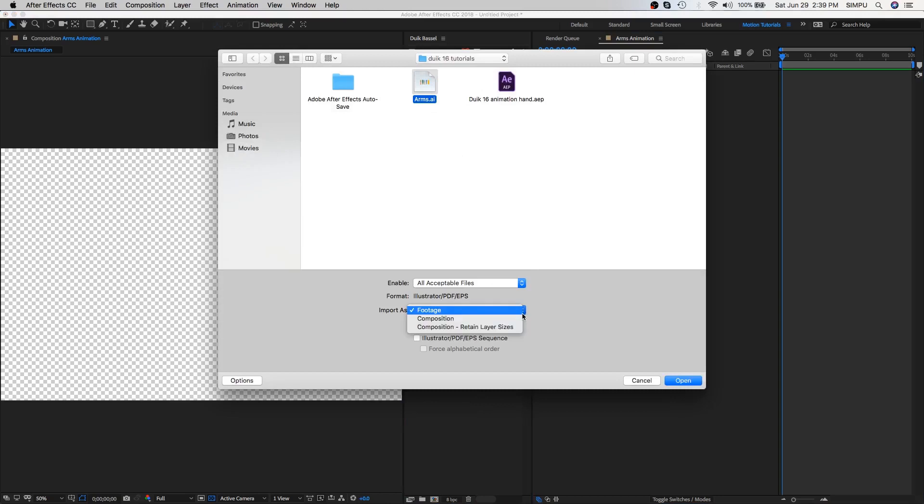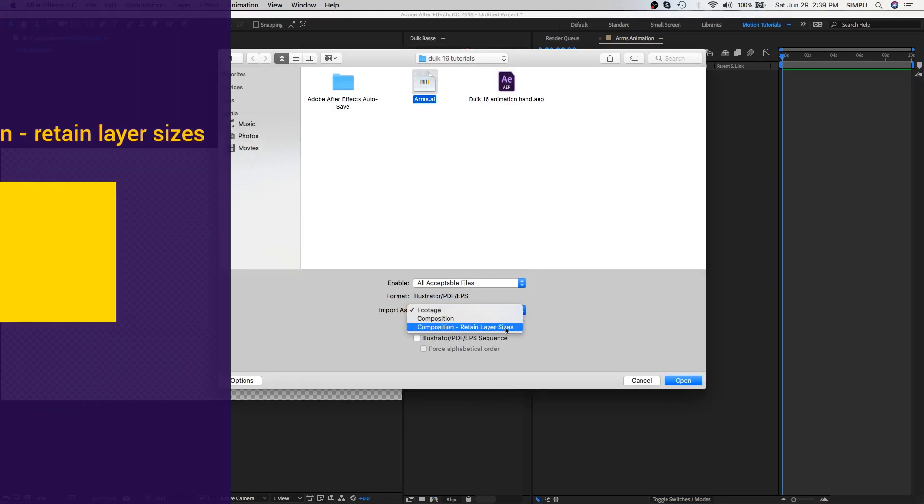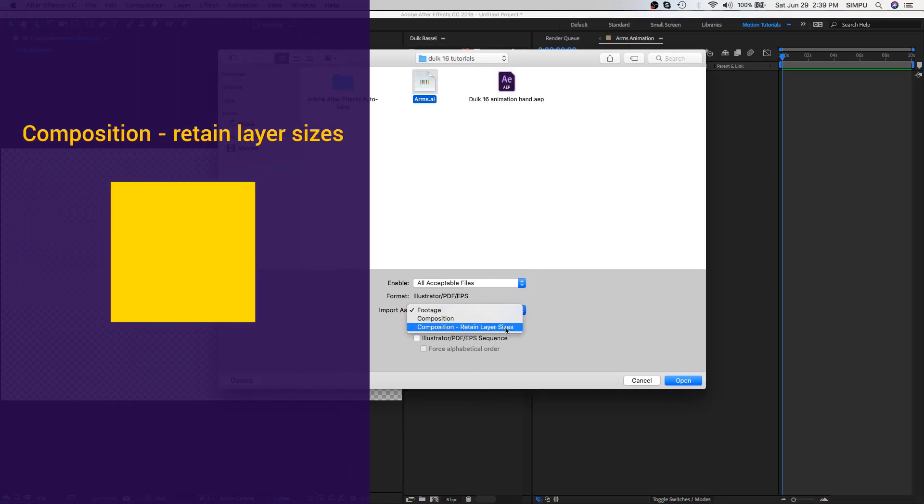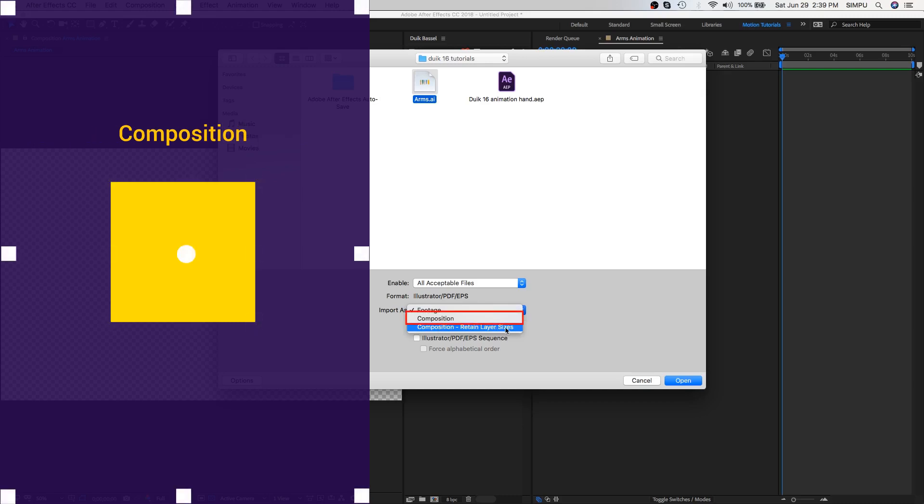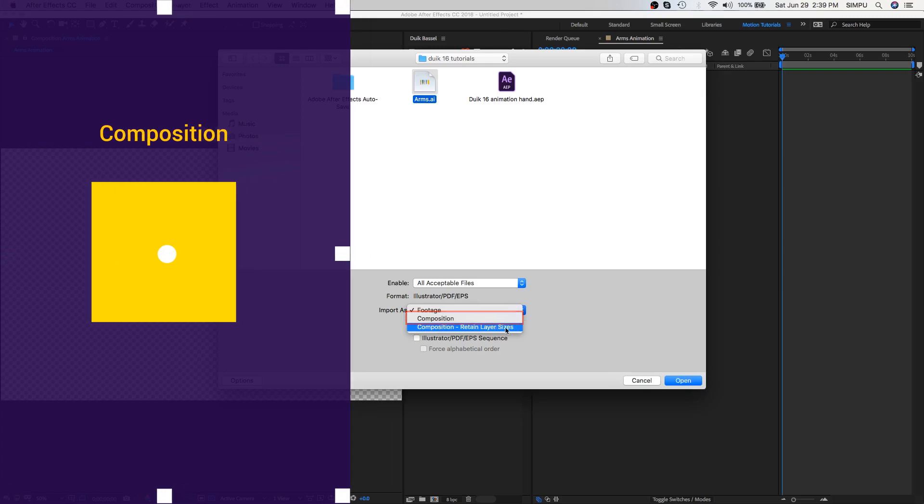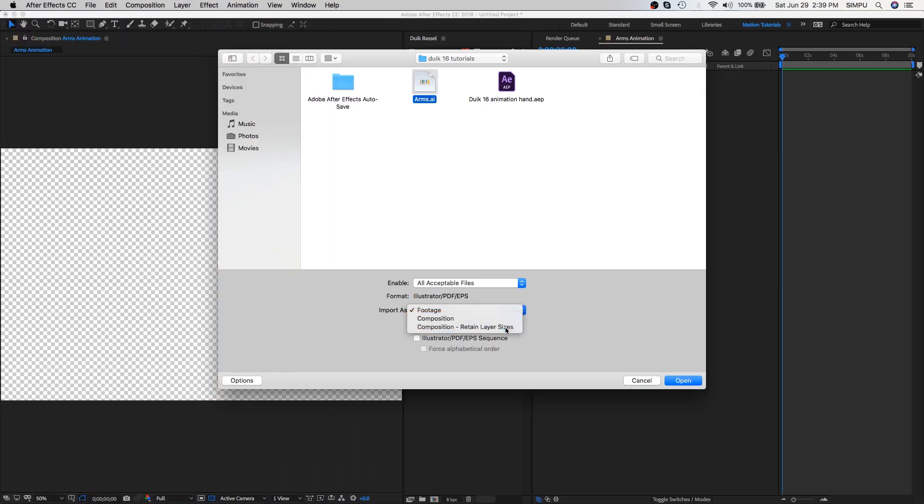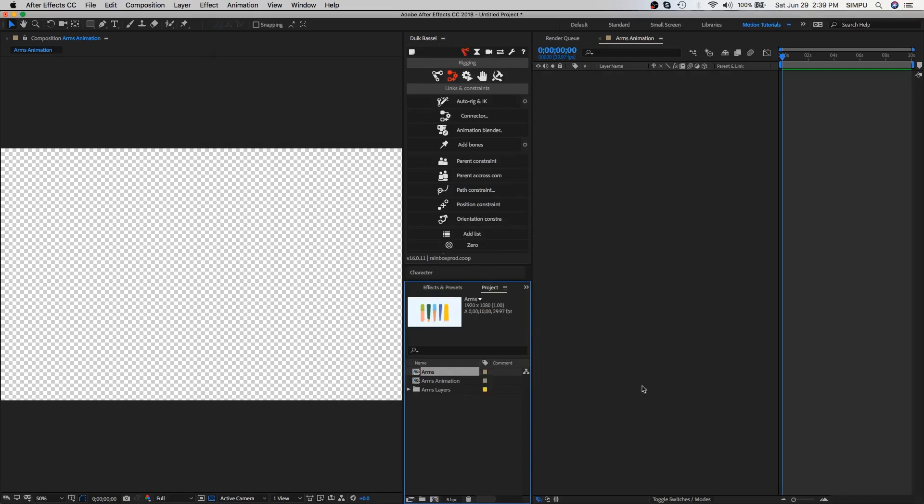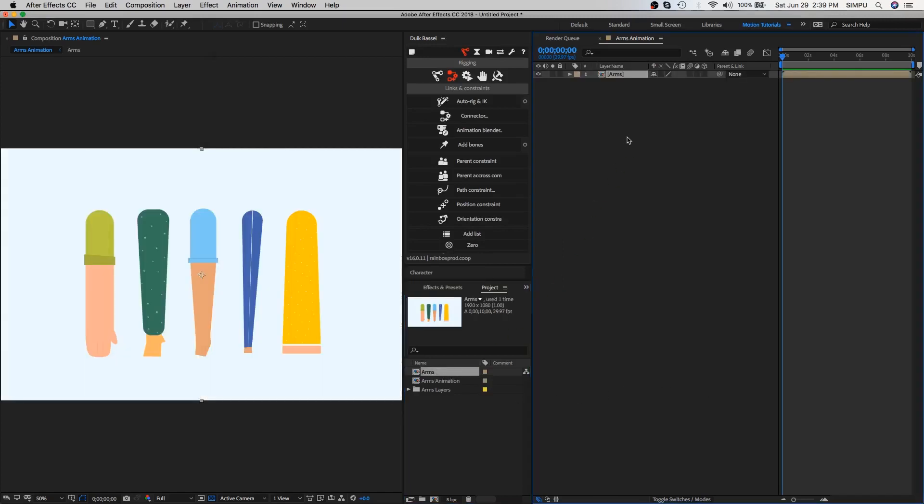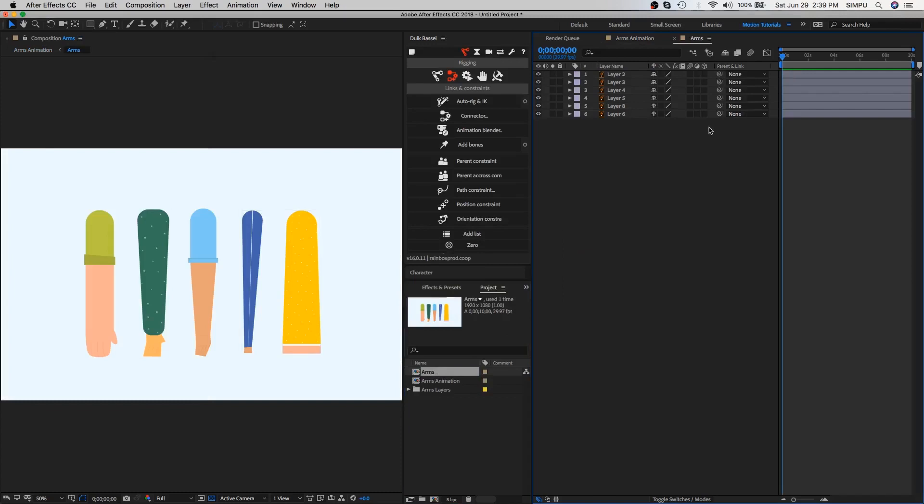Now import your illustration file into After Effects and choose composition retain layer sizes. What this does makes the layer size only as big as the object. If you had selected the other option composition, it would have taken the entire size of the document as the layer size. Hit open.